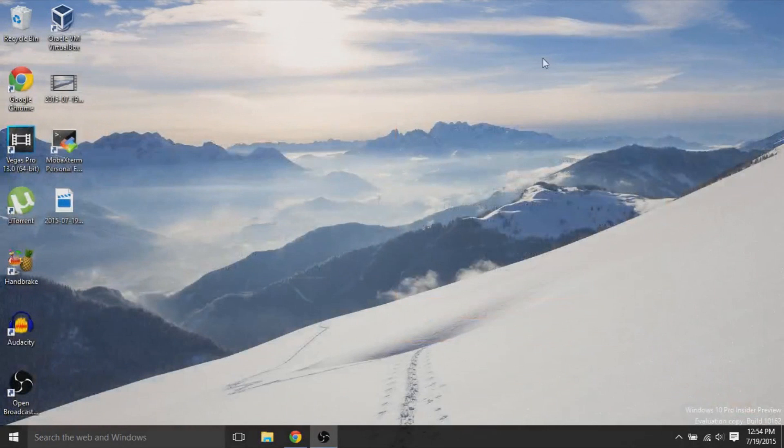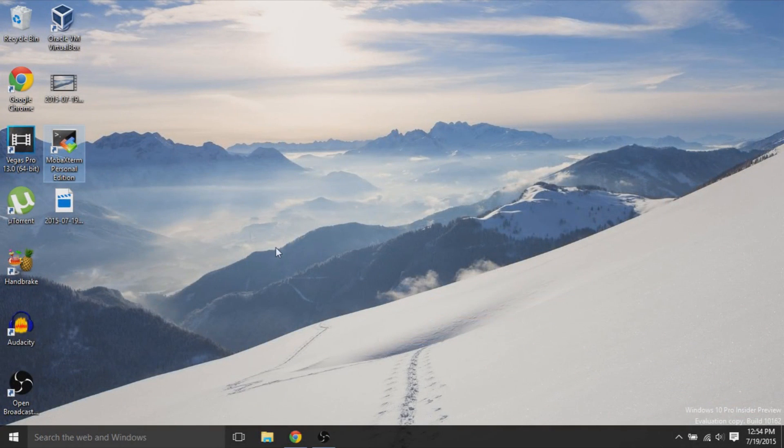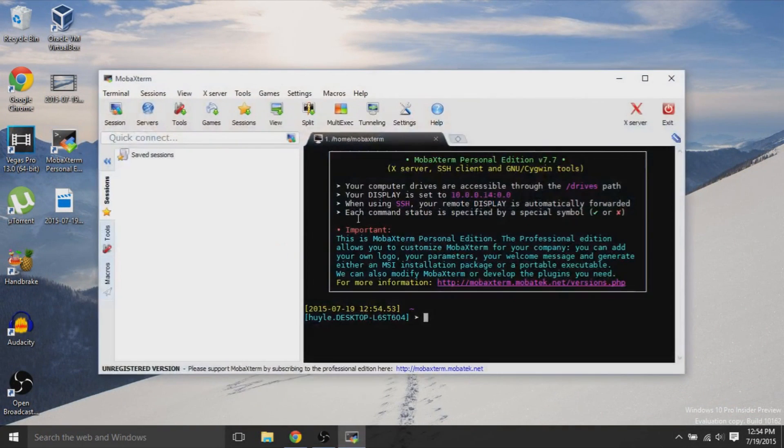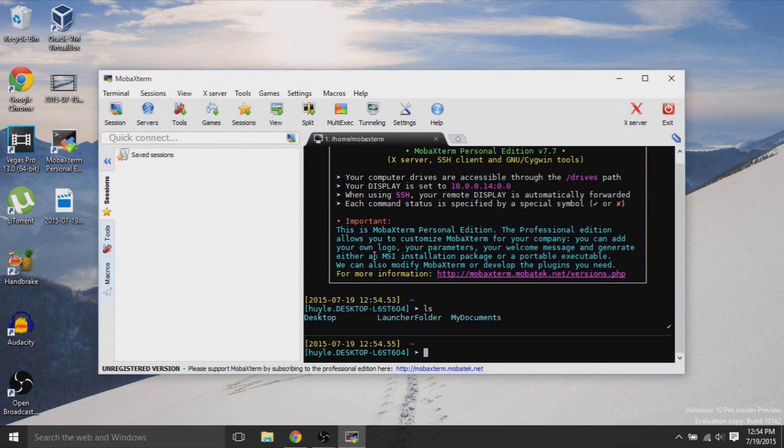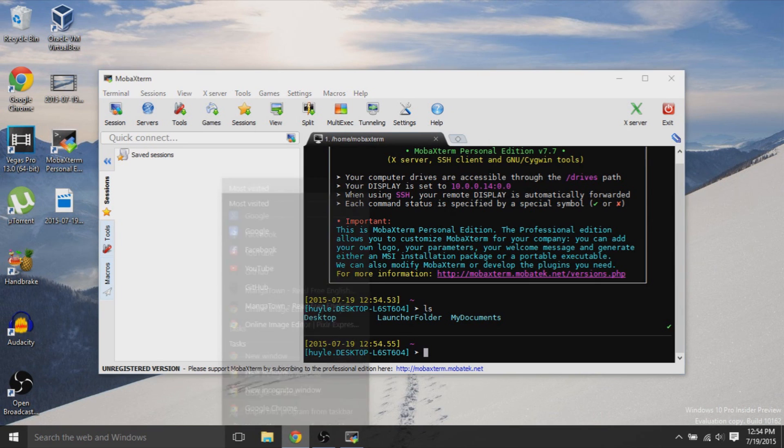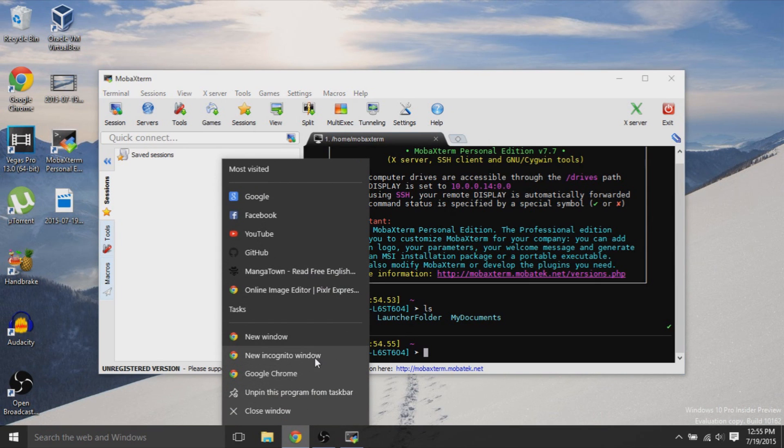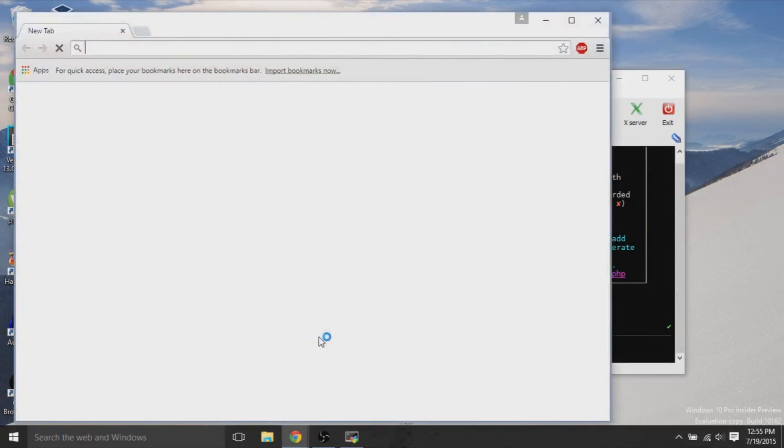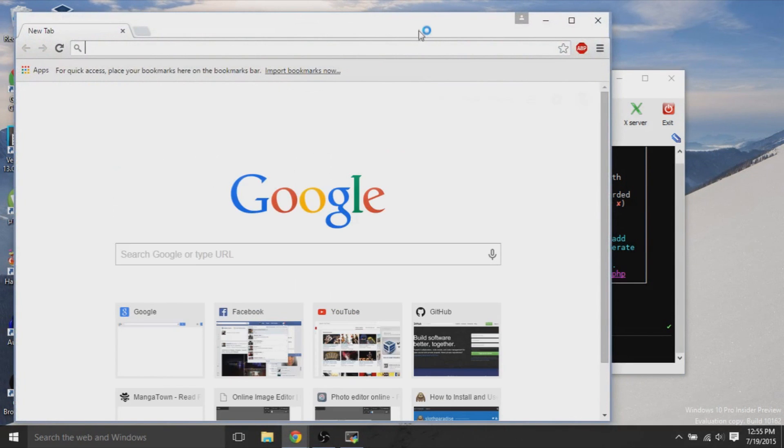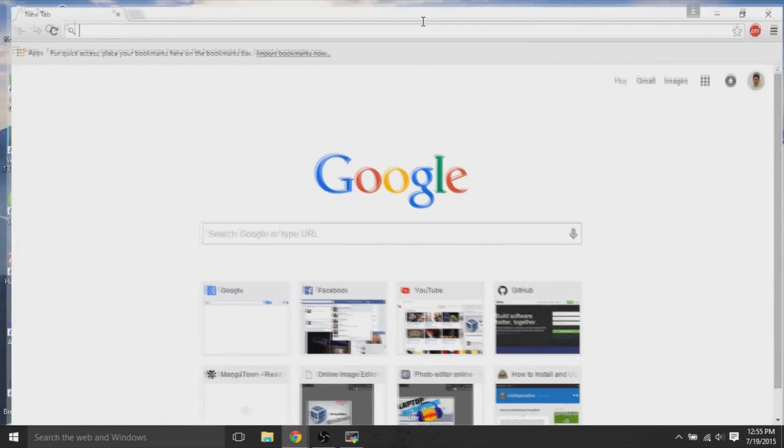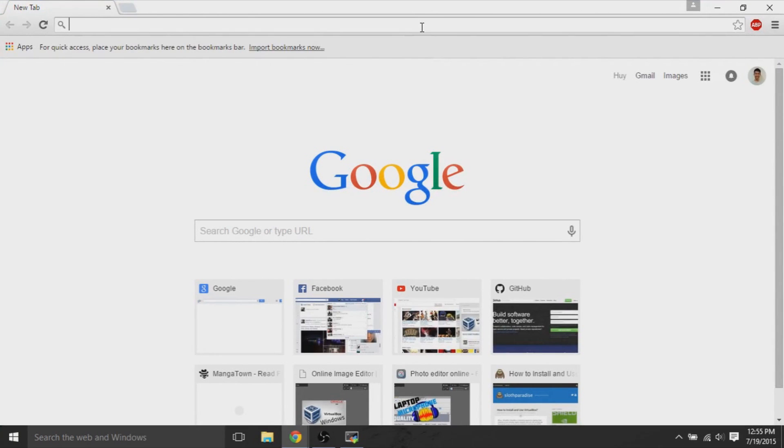After you have installed MobaXterm, we can check it out briefly. I'll open the program and show you what it is. It basically provides some Unix capabilities, but especially the SSH client is what we need to SSH remotely to our virtual instances on EC2.